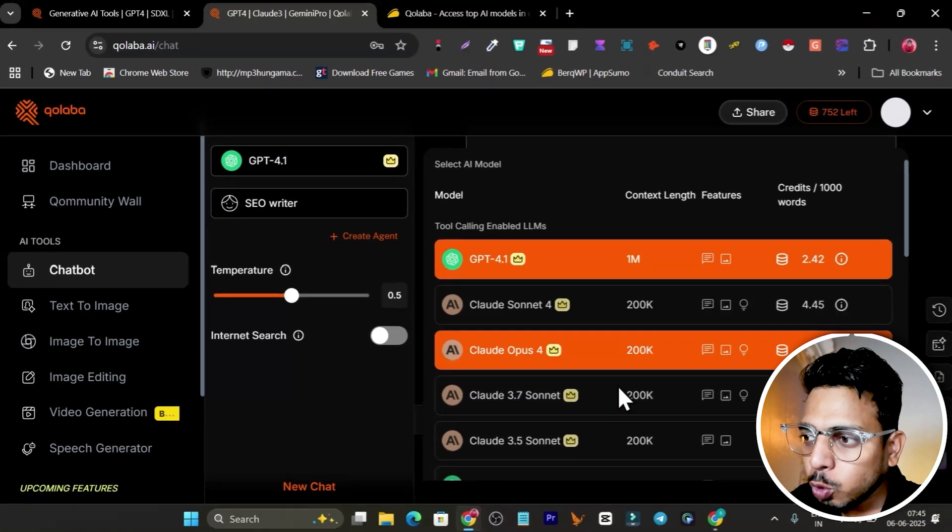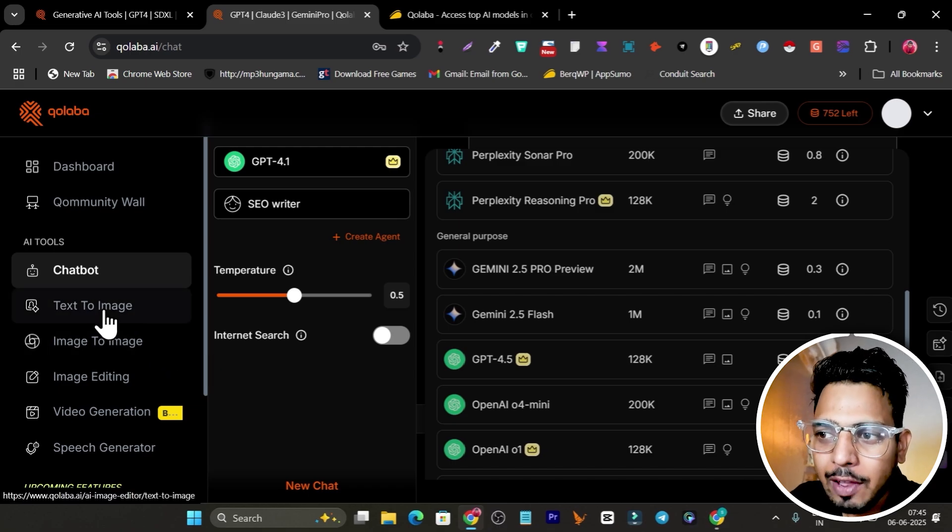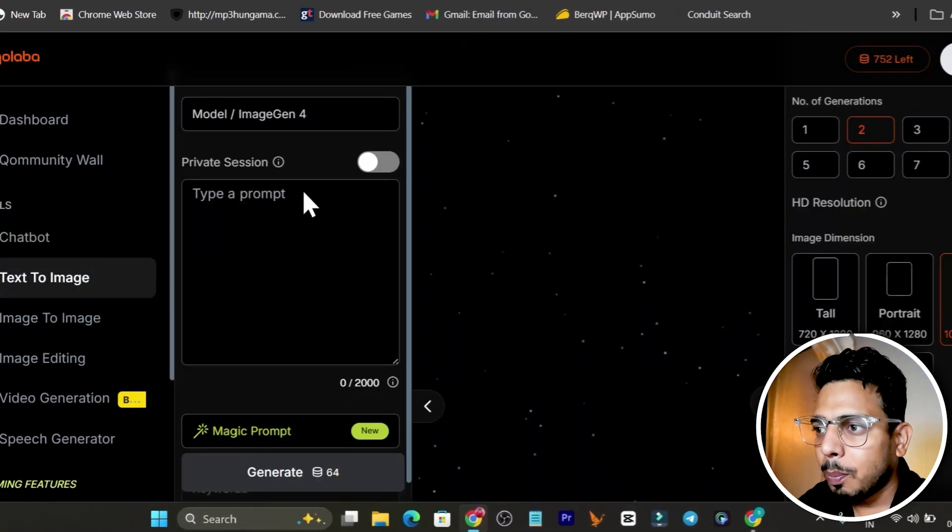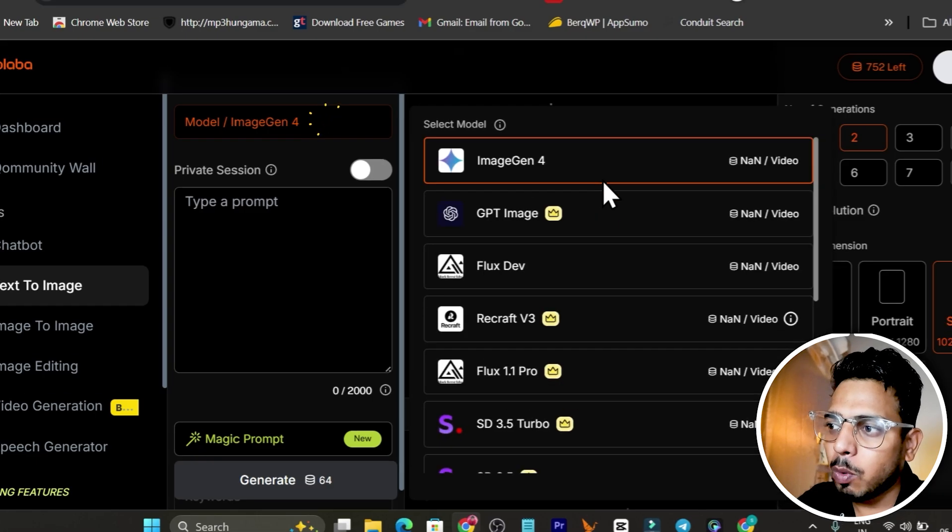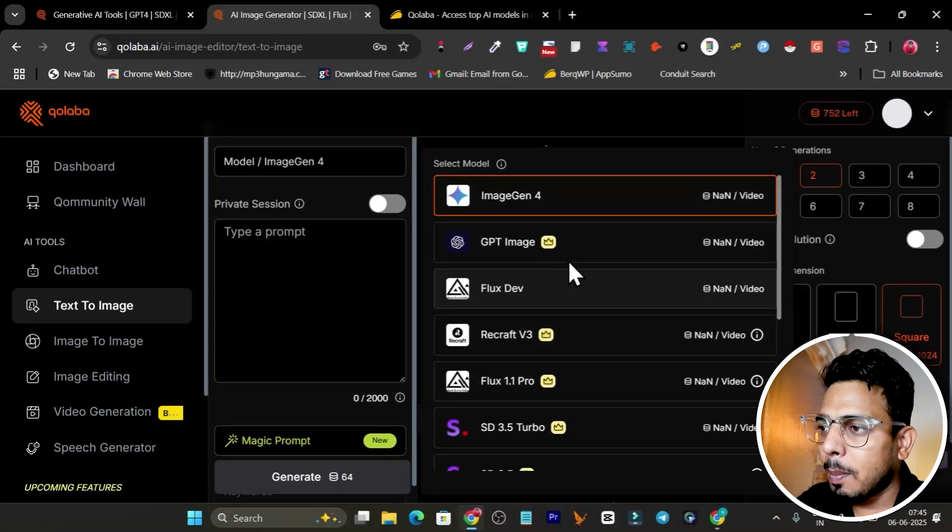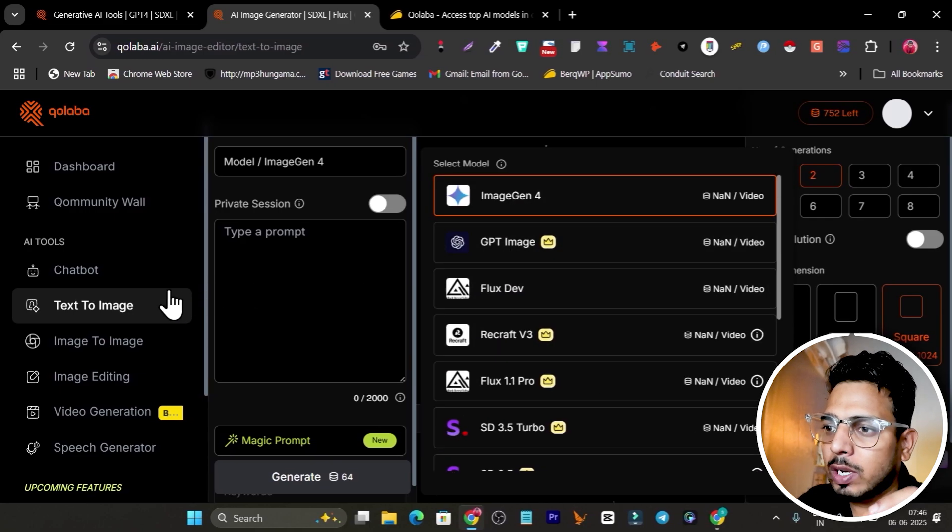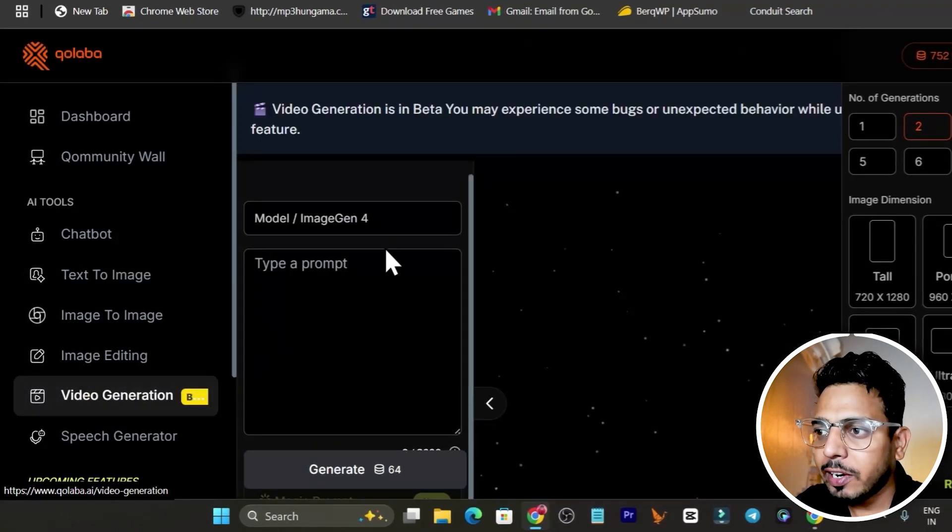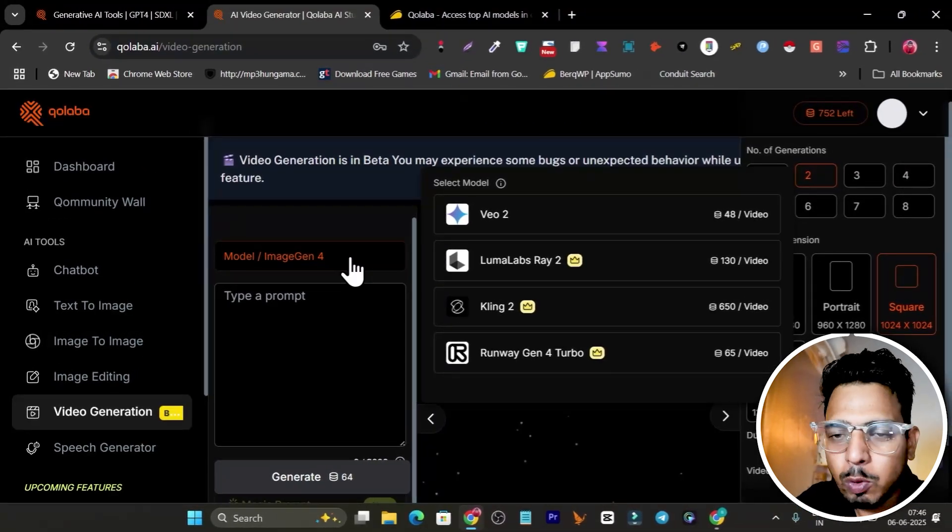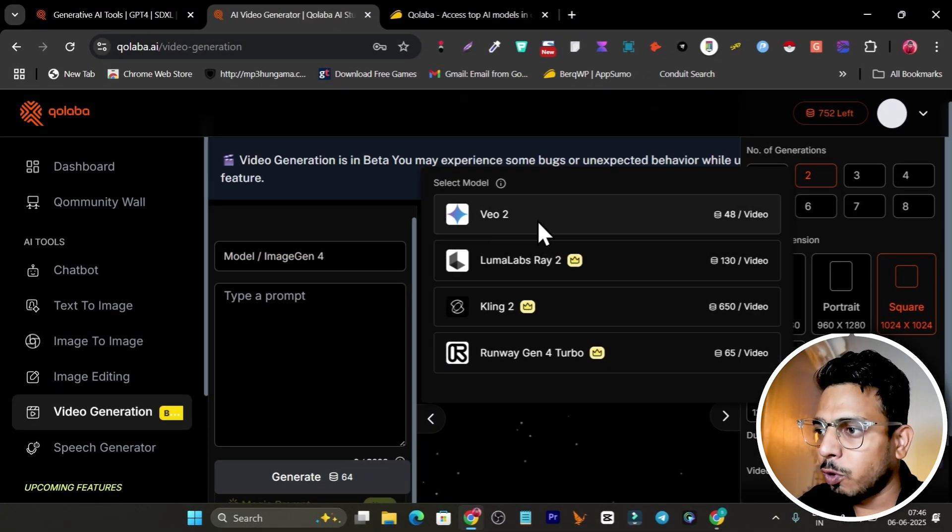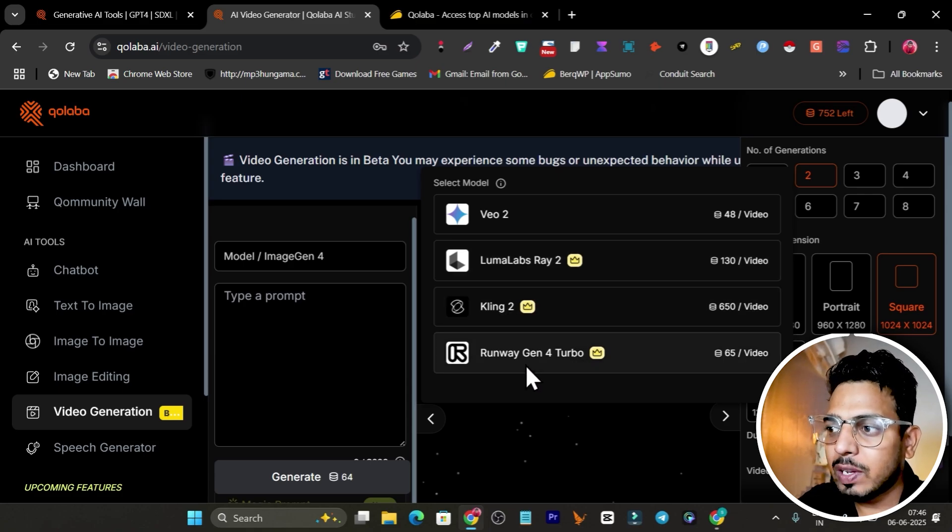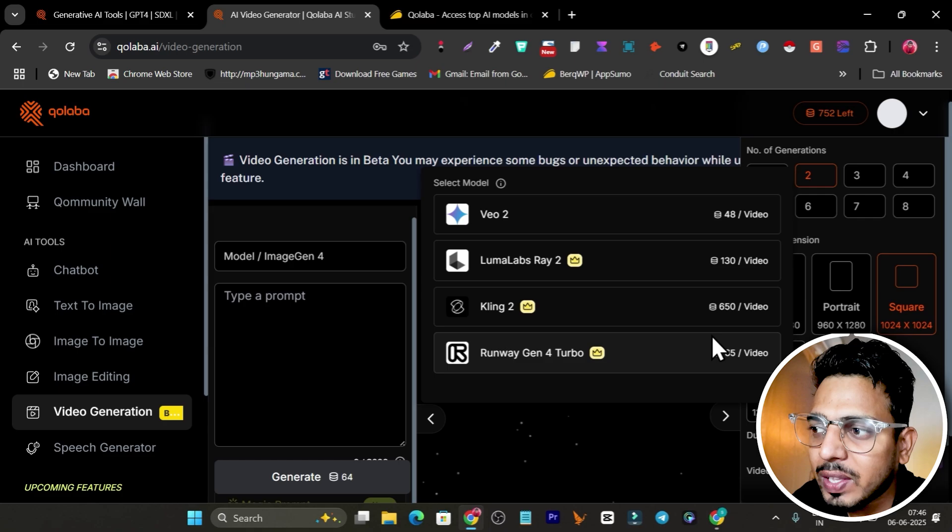The best thing what I like here is the ability to choose different AI models. Now let me give it a try with text to image. Best part, we have so many image models available - all the popular ones you can see. Same thing goes with video generation. I find all the popular ones, basically most of them are here like Veo 2, Luma Labs, Kling, Runway.